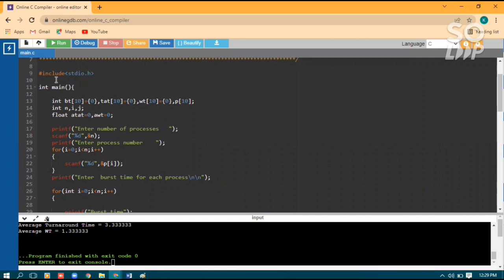The Shortest Job First algorithm is included in the header file. We have arrays for turnaround time, waiting time, and process, which hold all elements initially. Some local variables are declared, along with average turnaround time and average waiting time. We take input n as the number of processes and also the process number, because we have to arrange all processes as per their burst time.